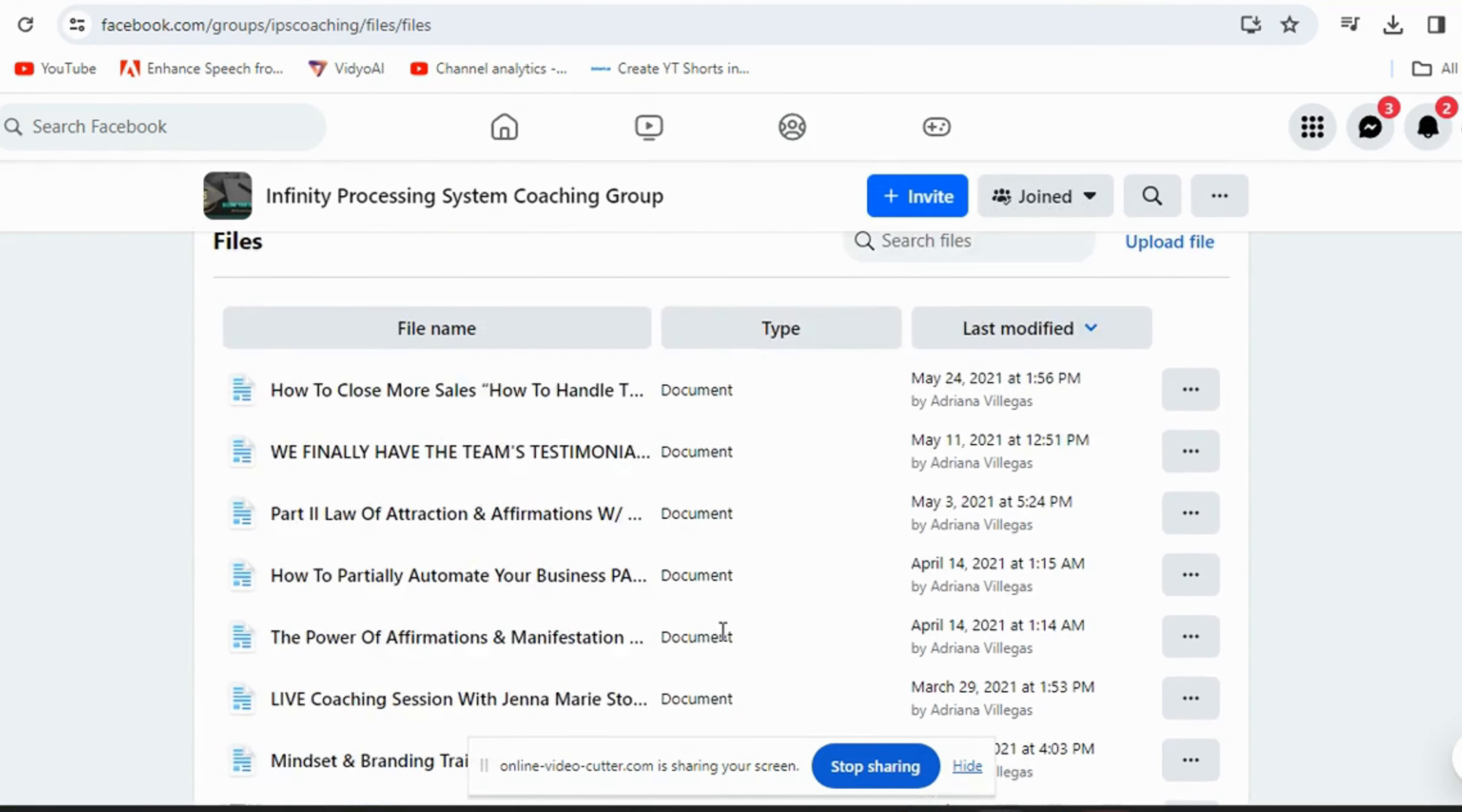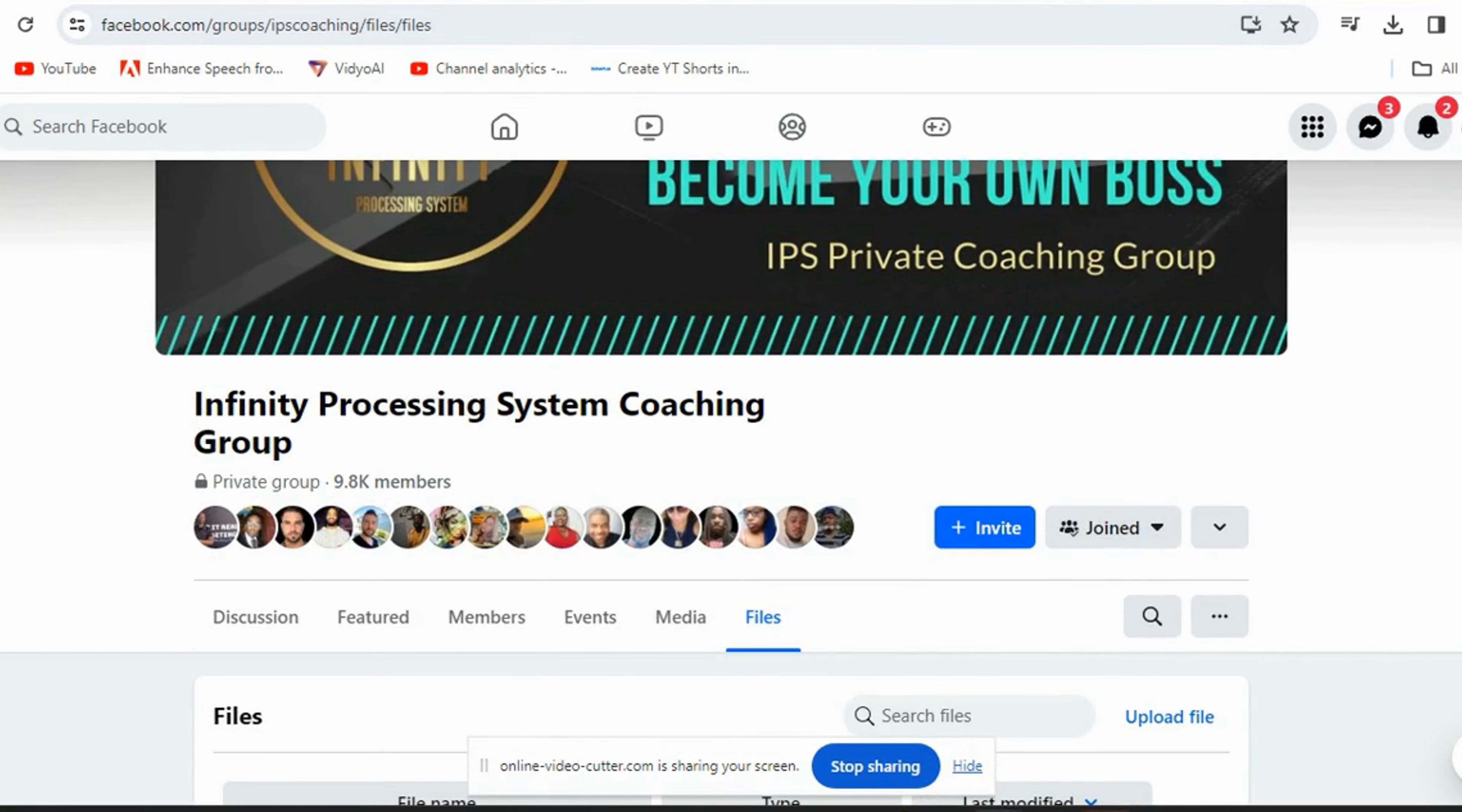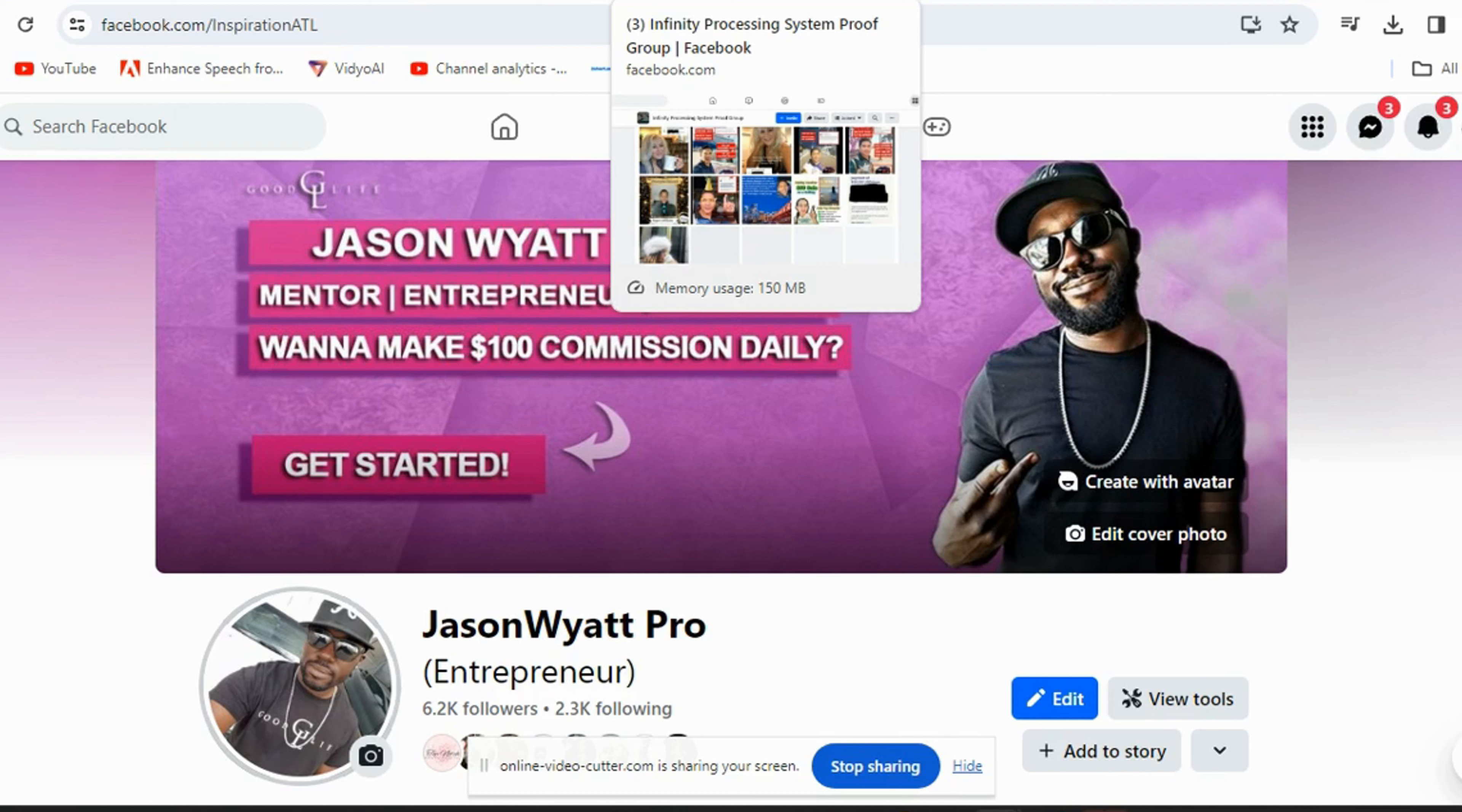This stuff is powerful if you're looking just to make an extra stream of income online. It could be $50, $300, $150. Check out the IPS system. My link is below. If you want to get into that proof group so you want to see other people making money as well, I will invite you to that proof group.